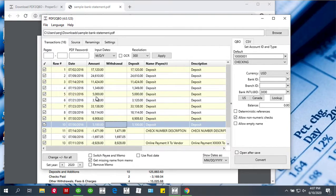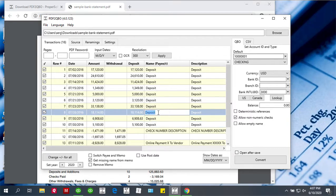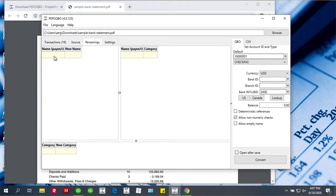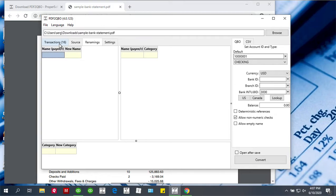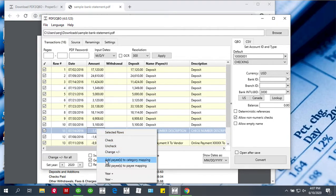Next thing, you can edit anything you want on these parsed transactions. You can edit directly here, and you may also use renaming to rename names from one name to another. So you can rename, let's say, Home Depot 123 to Home Depot and things like that. If you don't want to type here, you can right-click and say add payee to payee mapping.